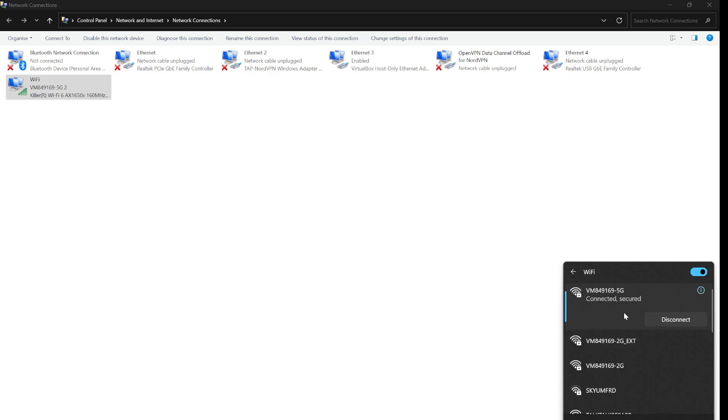Otherwise you can just leave it, oh there we go. Connected, secured. So now I've got internet again and it's all fixed.